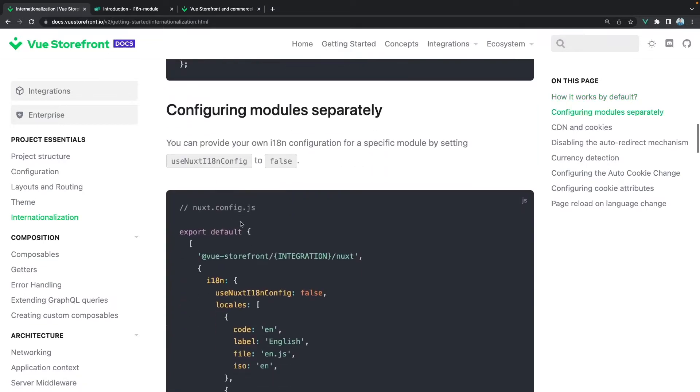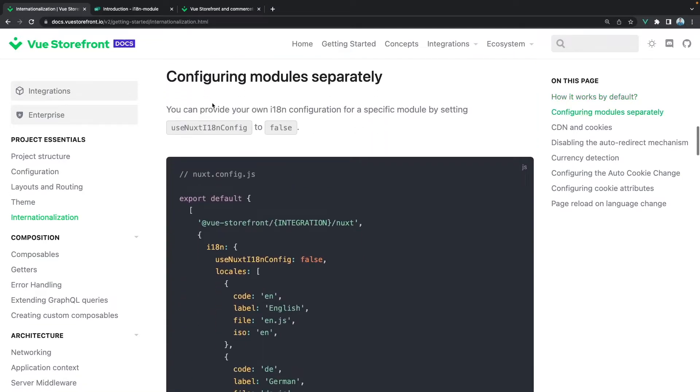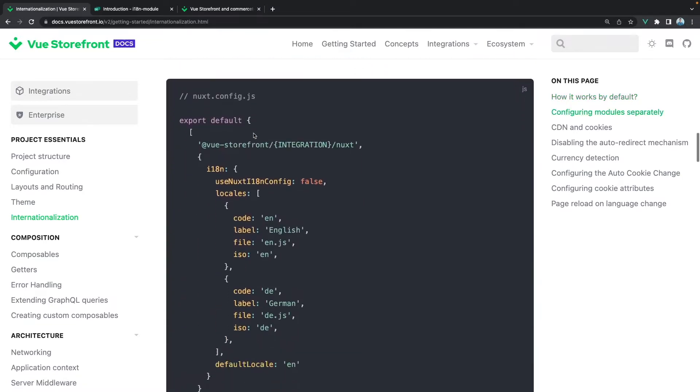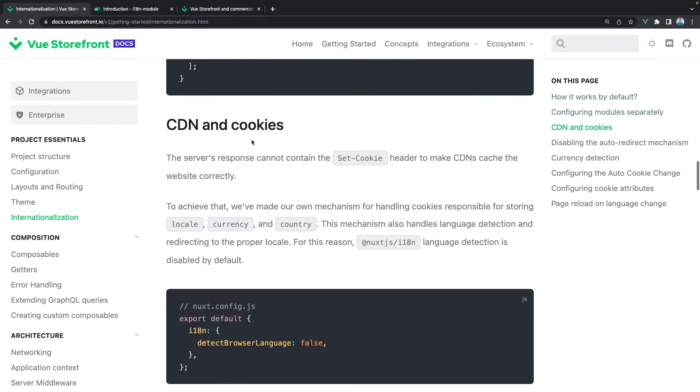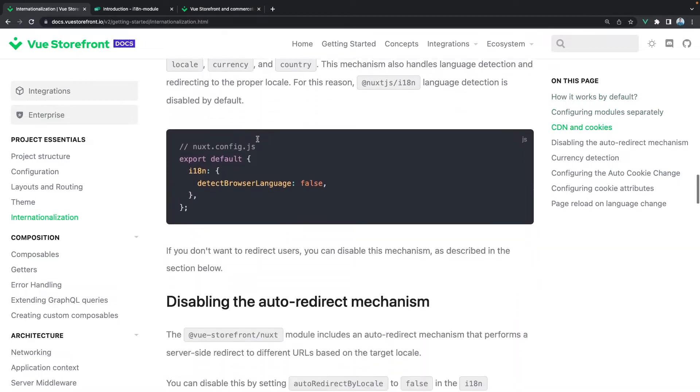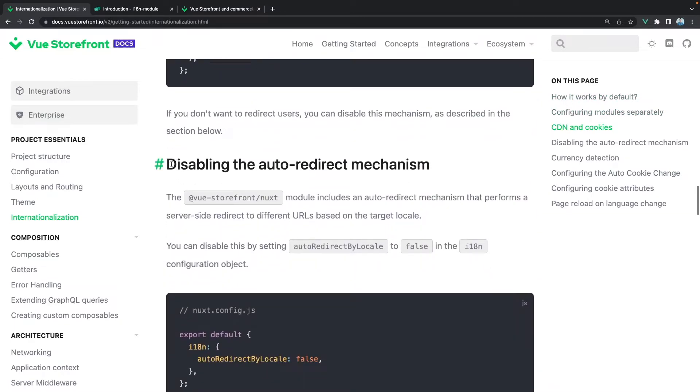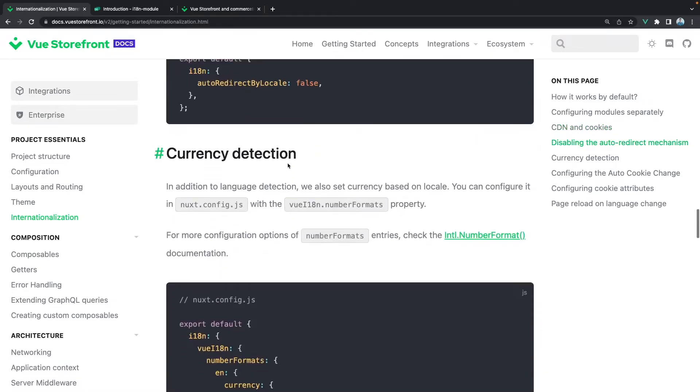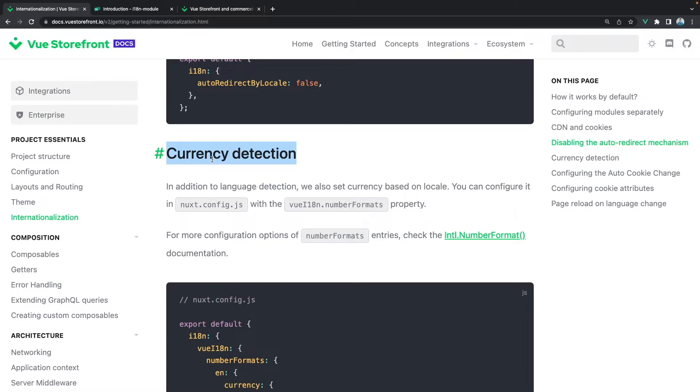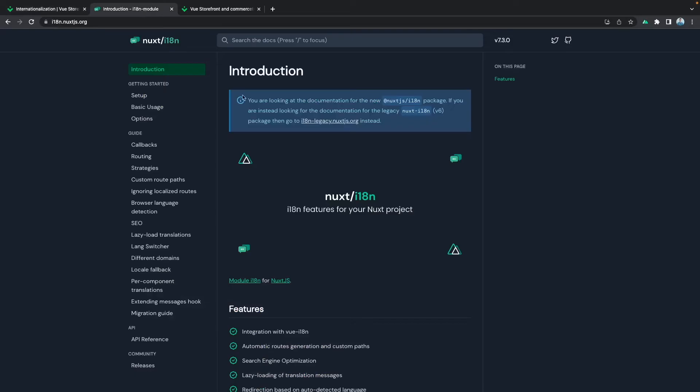It will help you configure it with View Storefront itself, with CDN, cookies, and for example also disable the auto redirect mechanism or detect currency automatically based on your browser. This i18n support is actually provided by the next i18n module, so if you are interested in more details about the i18n you can check this website documentation as well.